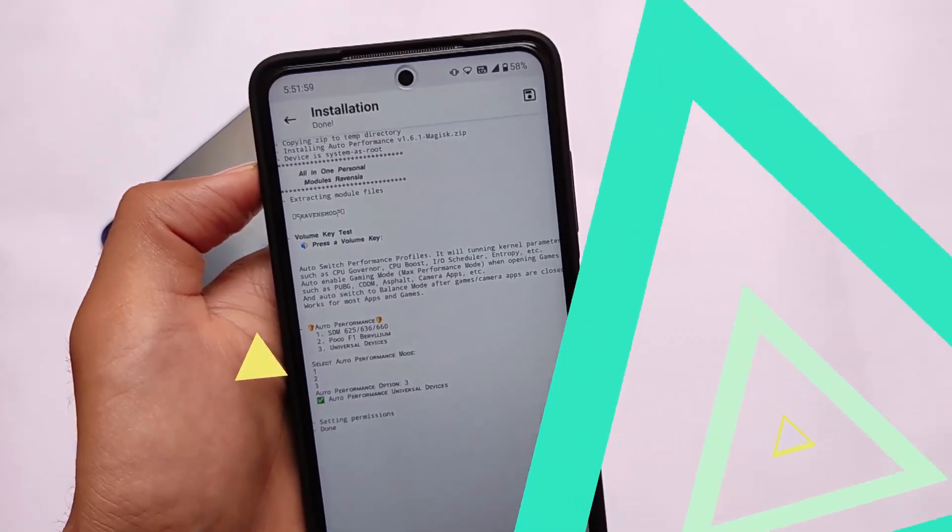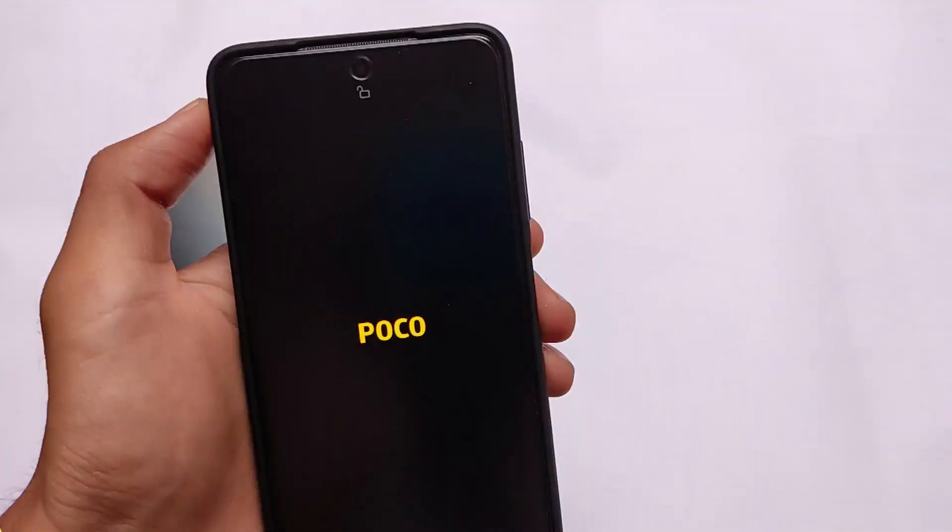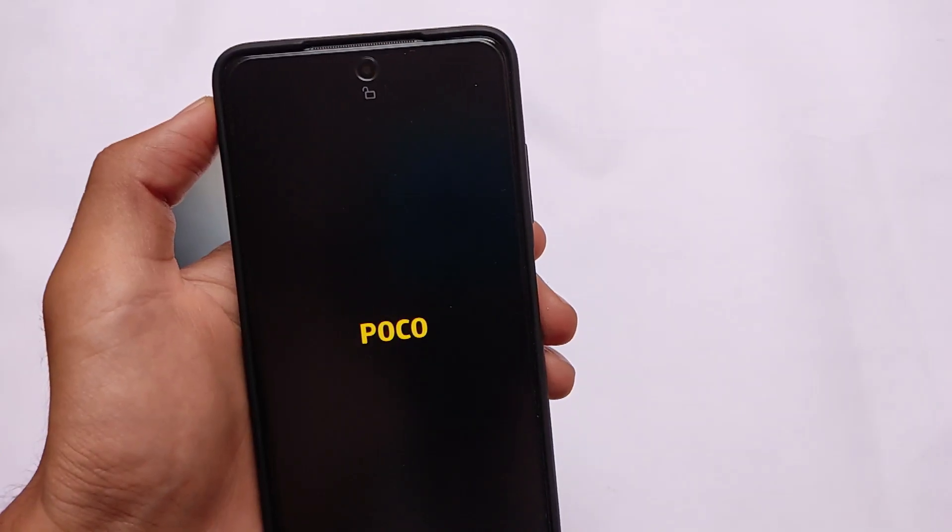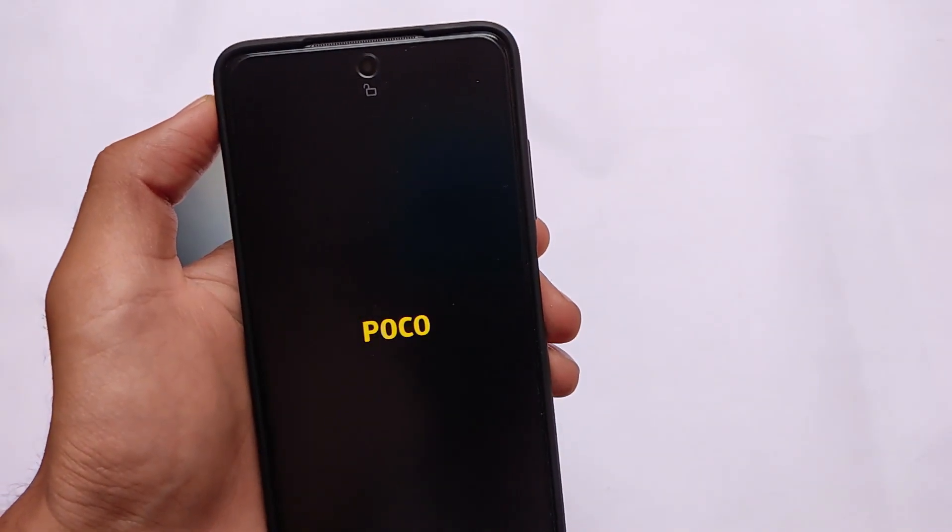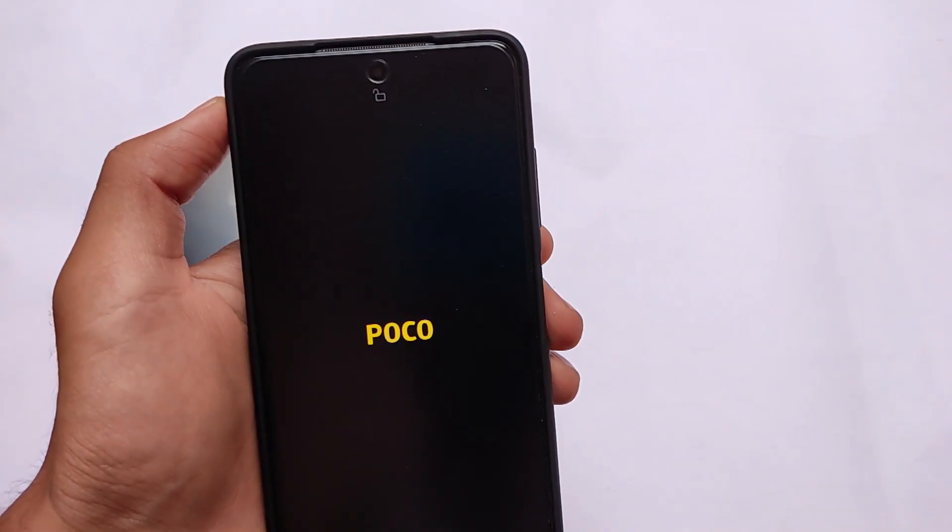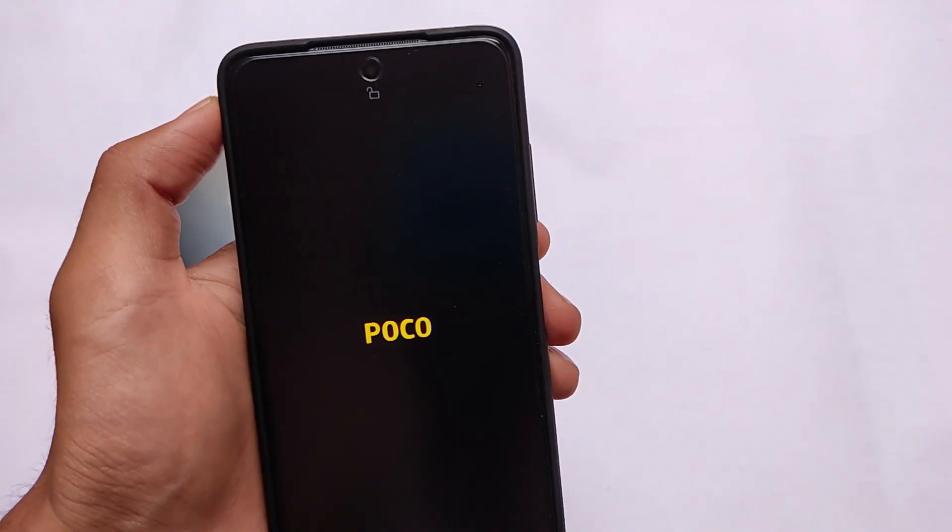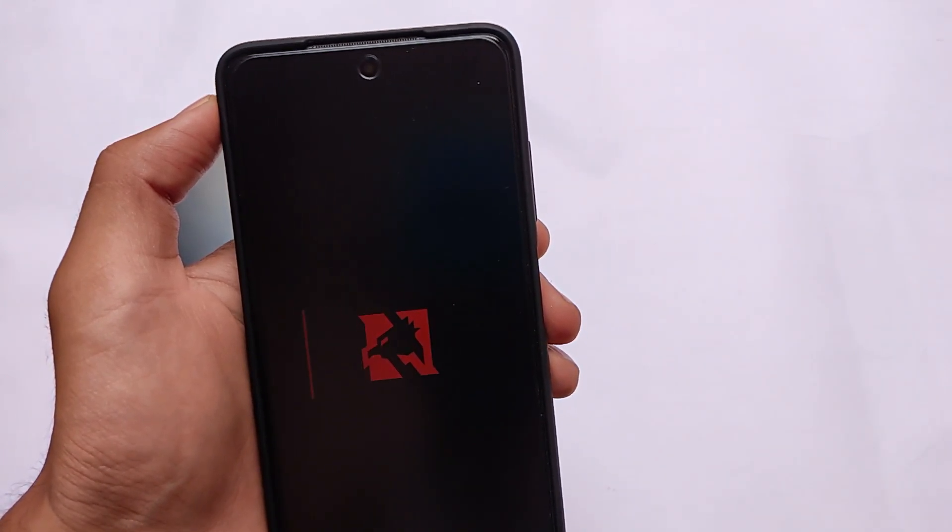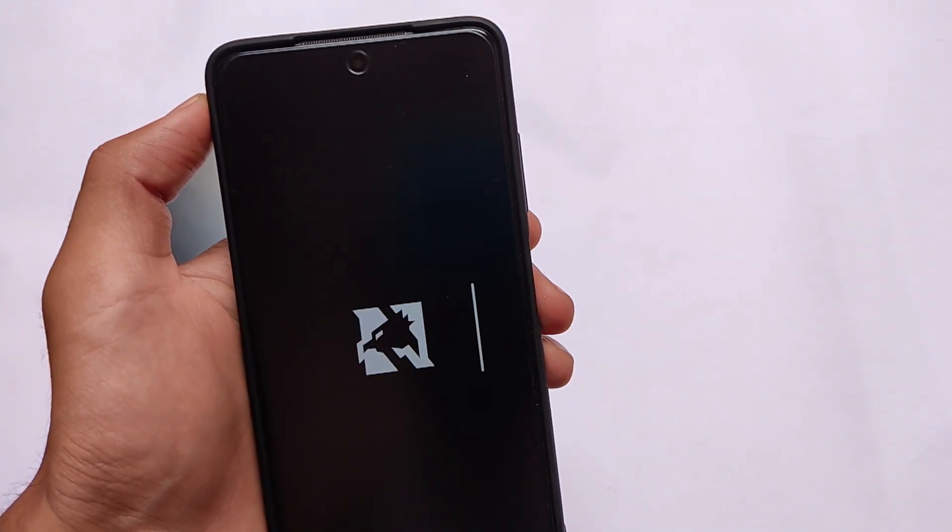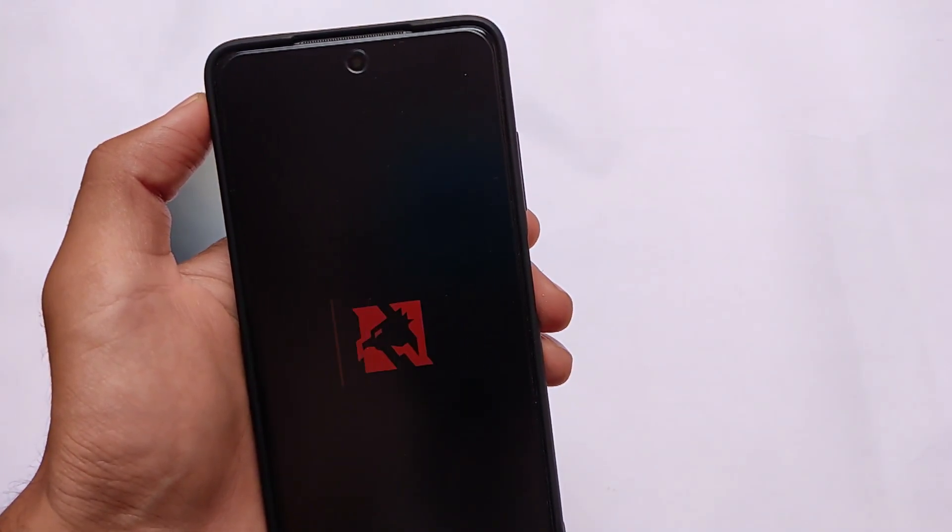Of course, some things work, some things don't work on your device. Let me just try to reboot my device once and tell you what is the procedure to install this module on your device.